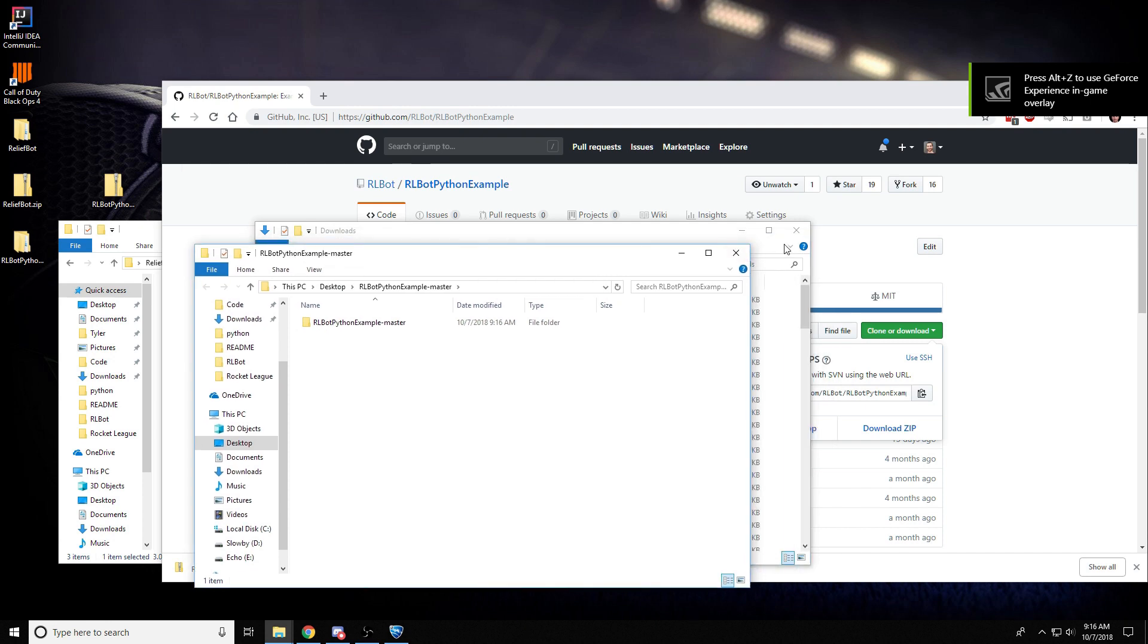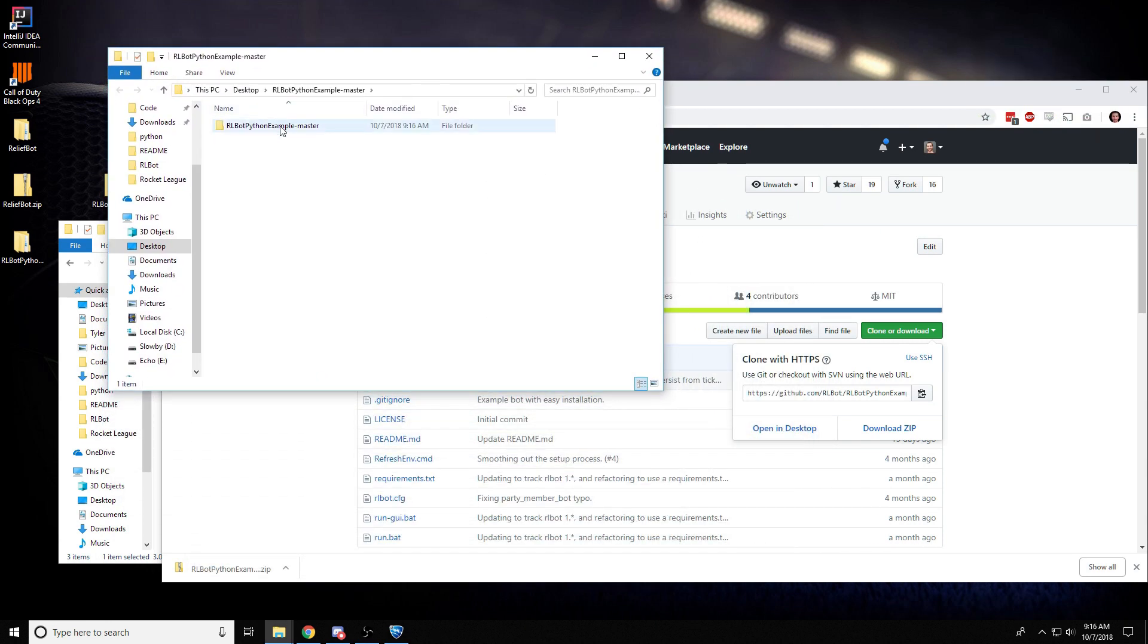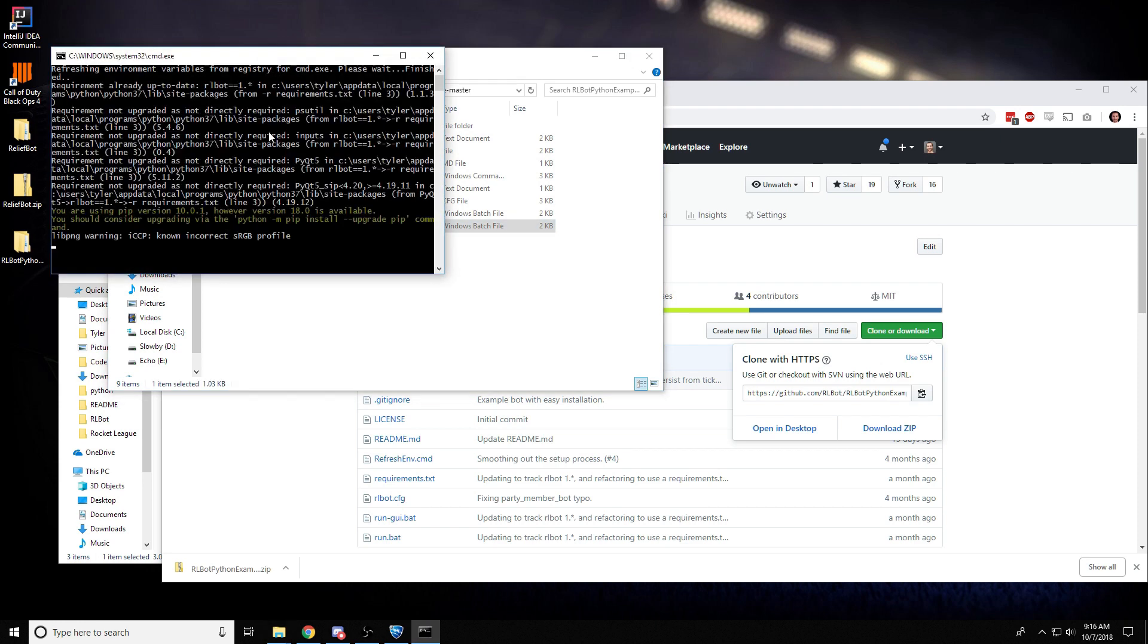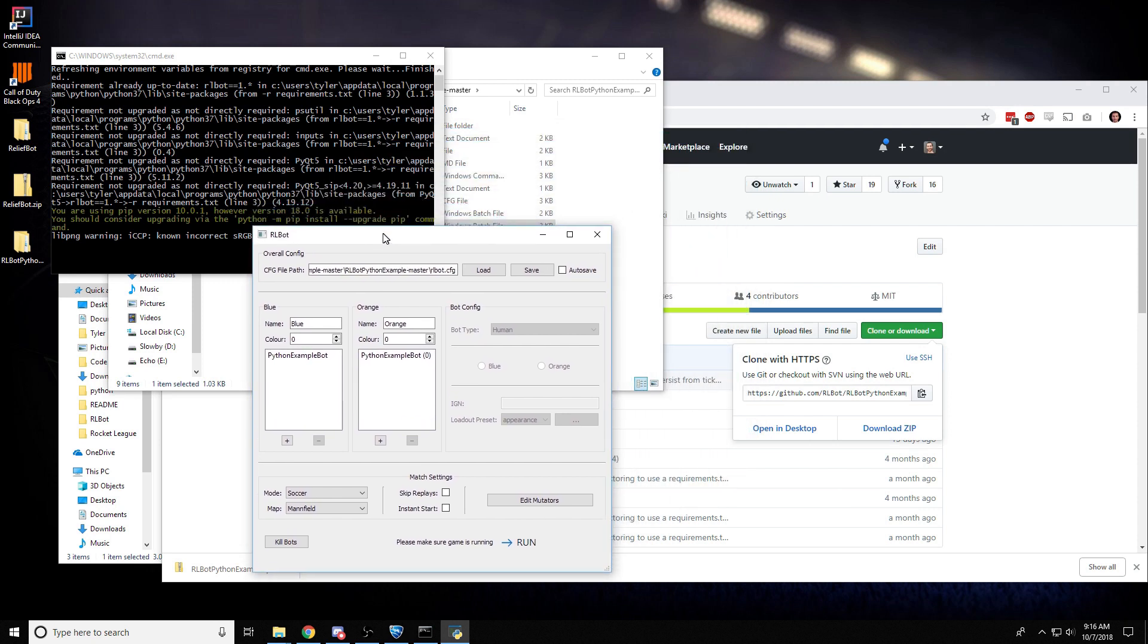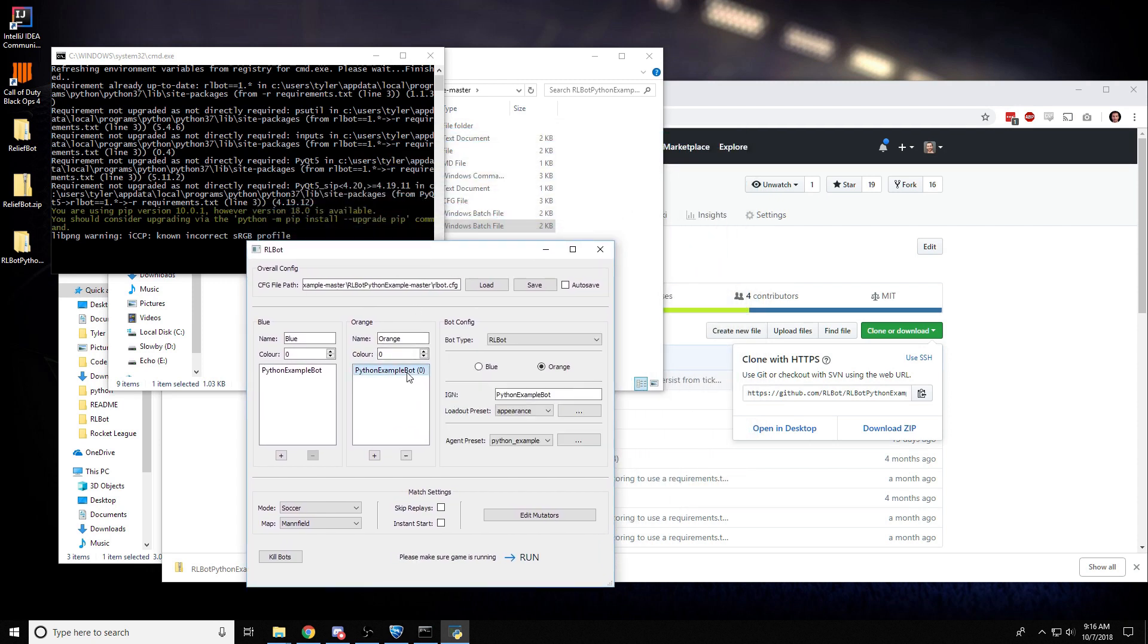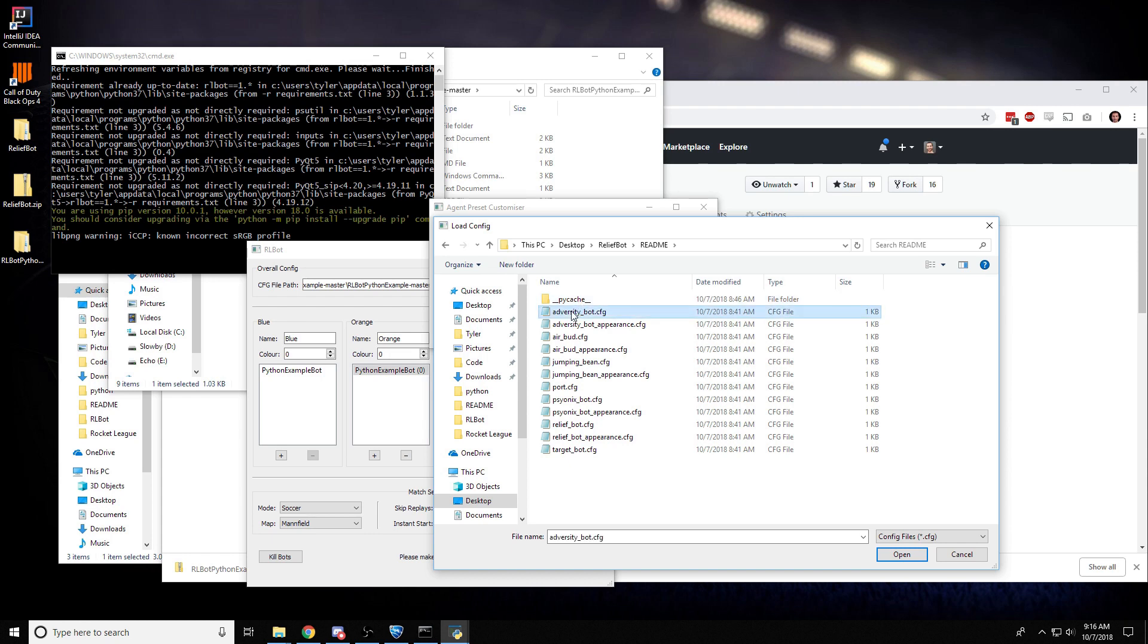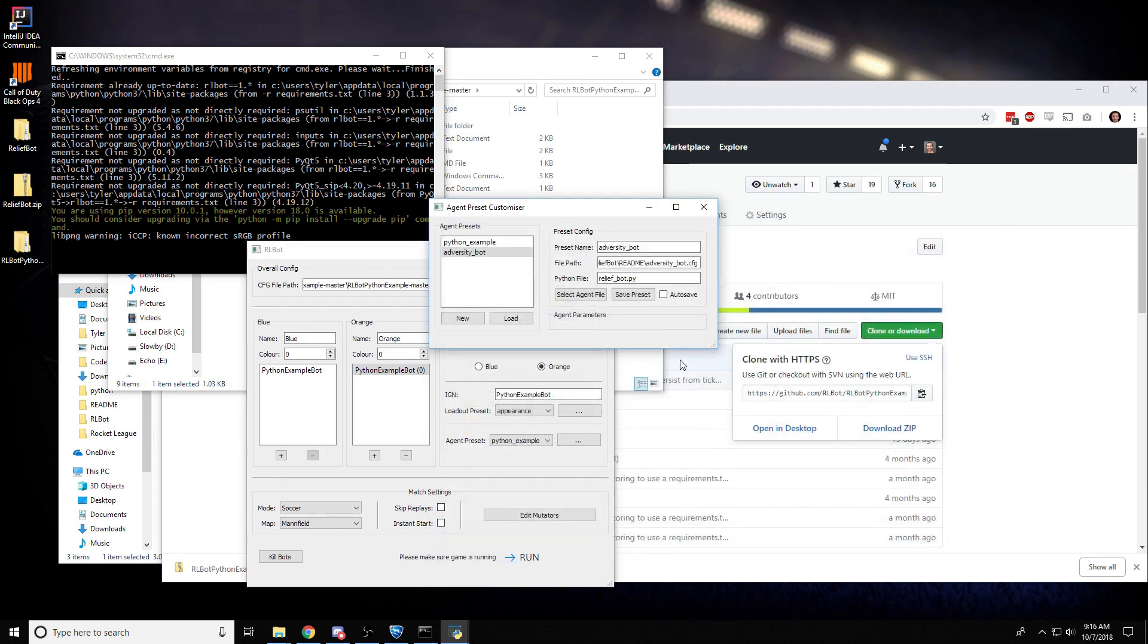Okay. So as you're familiar with, we have this runGUI.bat file. I'm going to go ahead and run that. And in here, we have the ability to modify these presets. So I'm going to click Load. And I'm going to go on the desktop and inside ReliefBot and readme and adversitybot.cfg. So if I open this, all this stuff gets preloaded. So we're good to go.